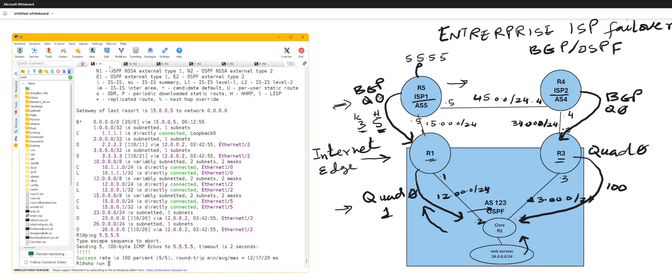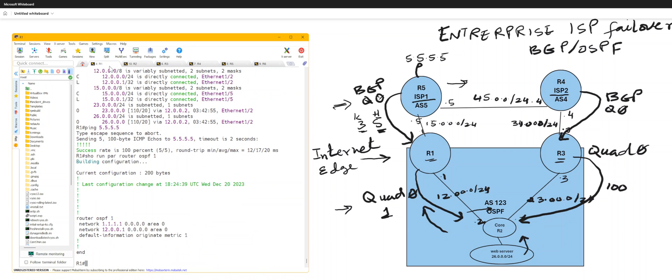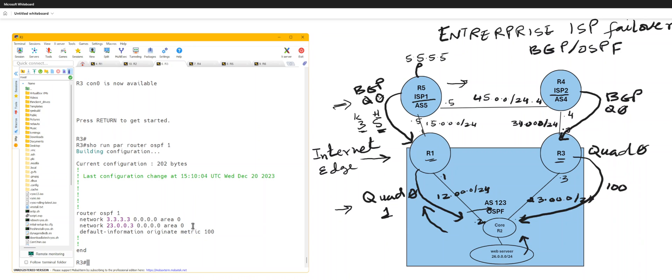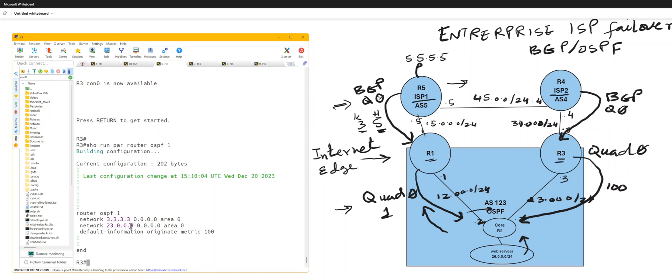Show run partition router OSPF 1. It's just simple command with metric one on router one, and on router three it's metric 100. And I'm advertising the 26, it should be 26, network 23 of this guy, but on the edge.